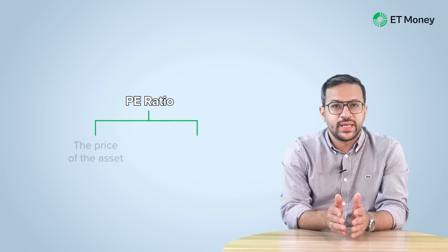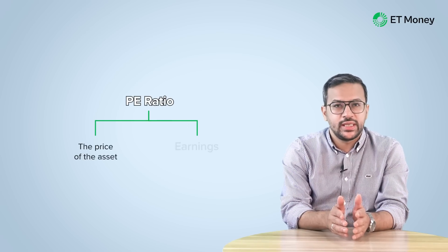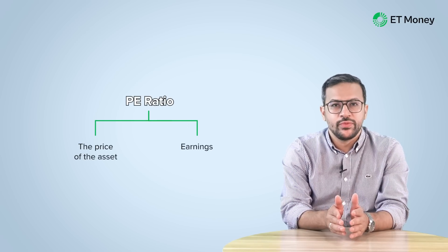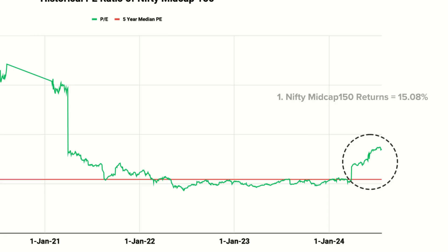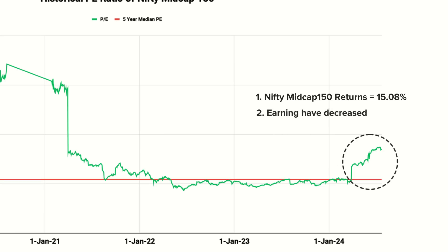PE has two components — the price of the asset and the earnings. There can be two reasons for a higher valuation. First, the stock prices went up significantly — but that's not the case here, as the index has gone up by only 15% in the last 3.5 months. Second, the earnings have decreased. That's why the mid cap index is currently at a much higher PE.